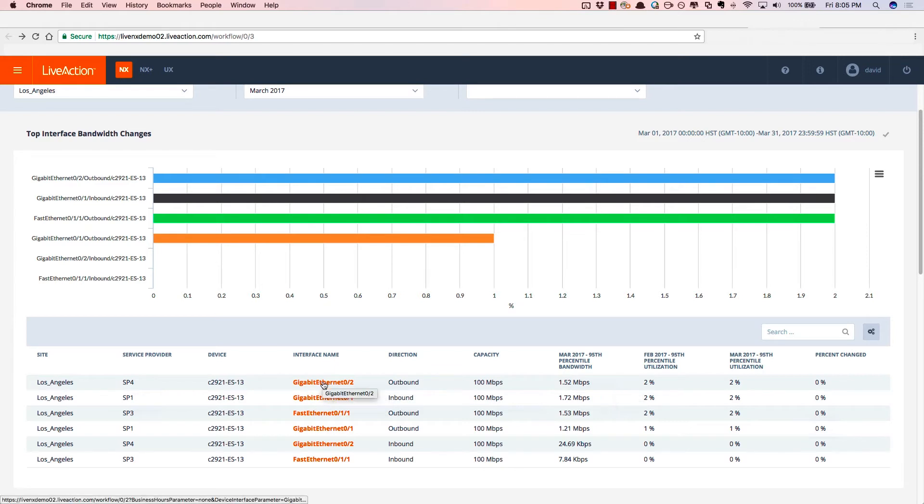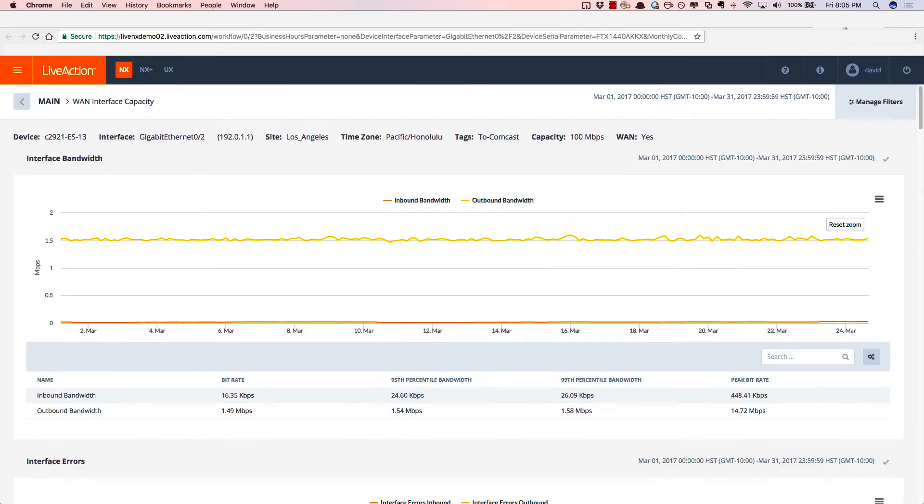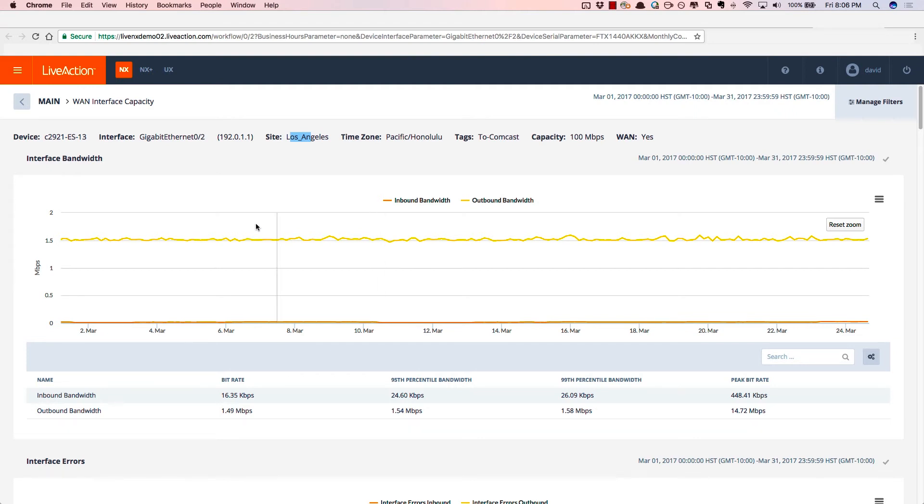By clicking on Gigabit Ethernet 02 will take you into the second page of the story. Again, we're looking specifically at site Los Angeles on SP4 for that service provider. There's the interface bandwidth over time, the 95th as well as the 99th percentile.